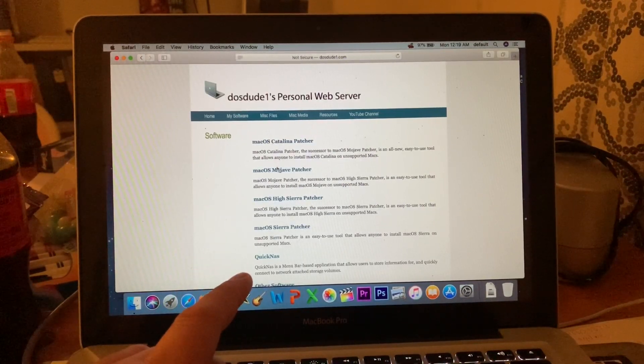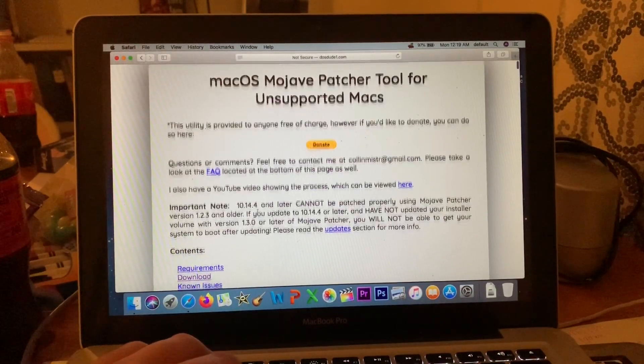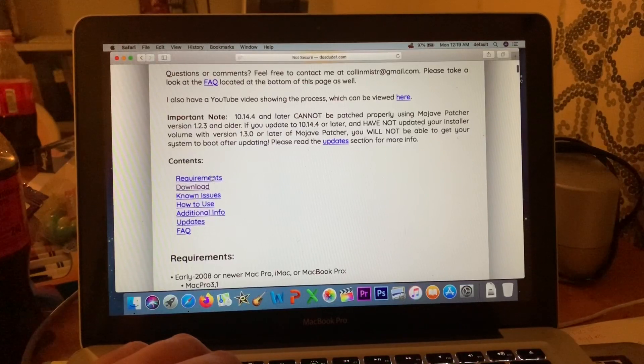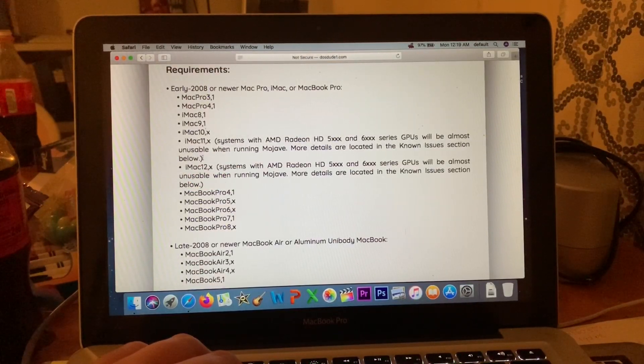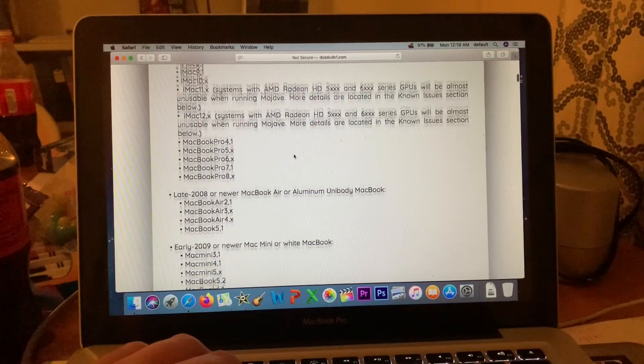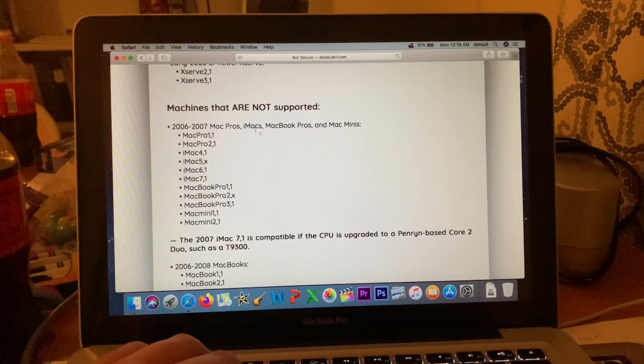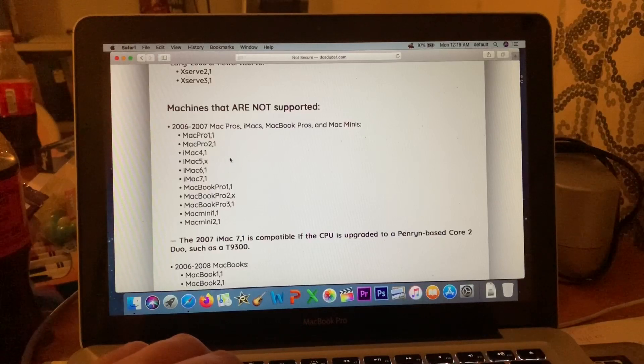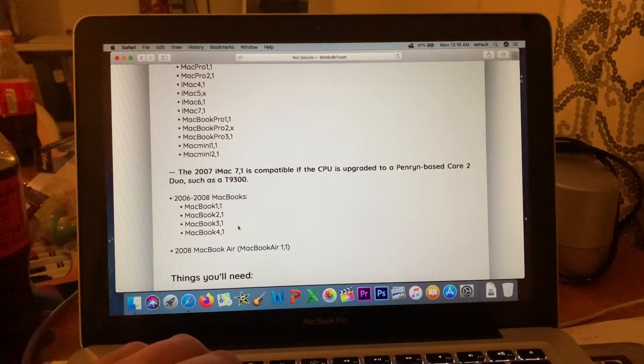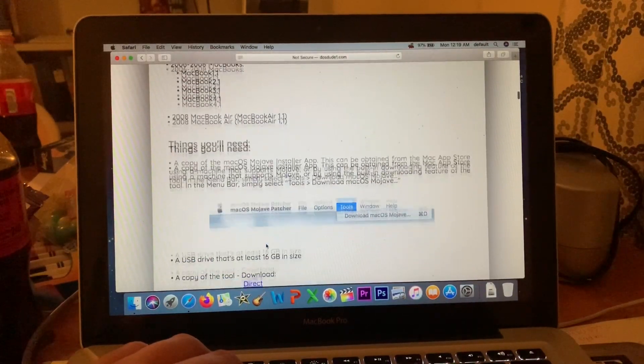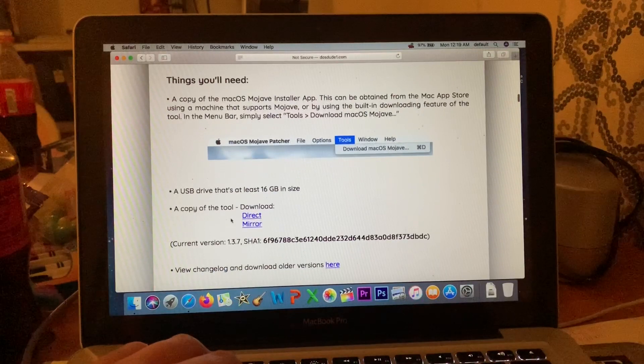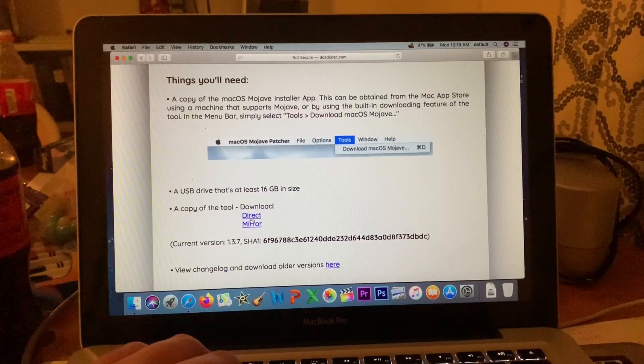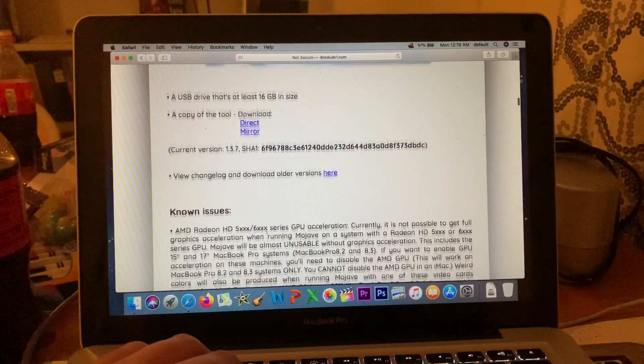Requirements: check and make sure that your computer is usable. See, look, there's a bunch of computers that aren't usable. You're going to need a copy of the tool, so go ahead and download that. I already have it downloaded.